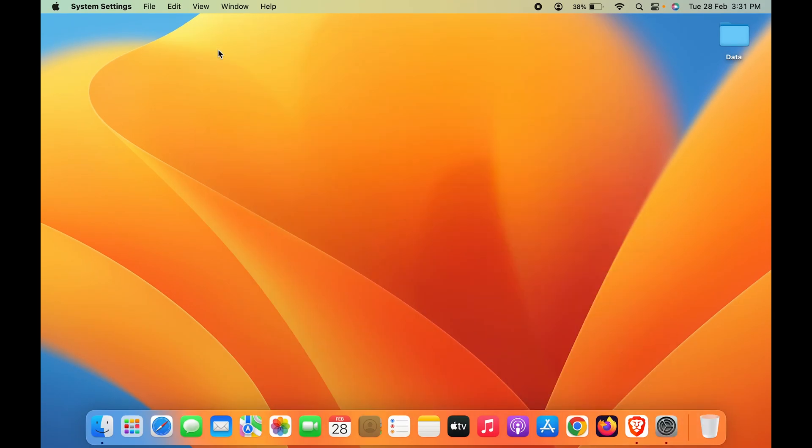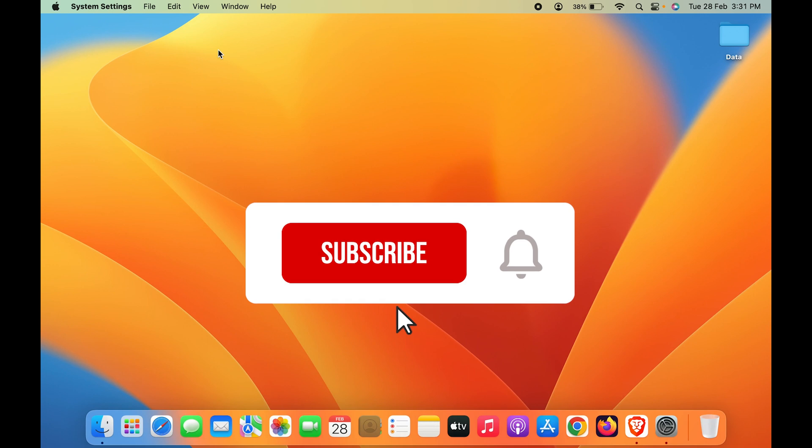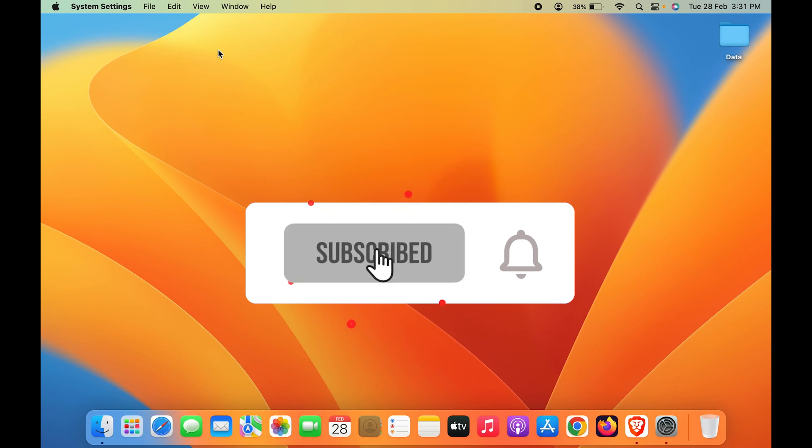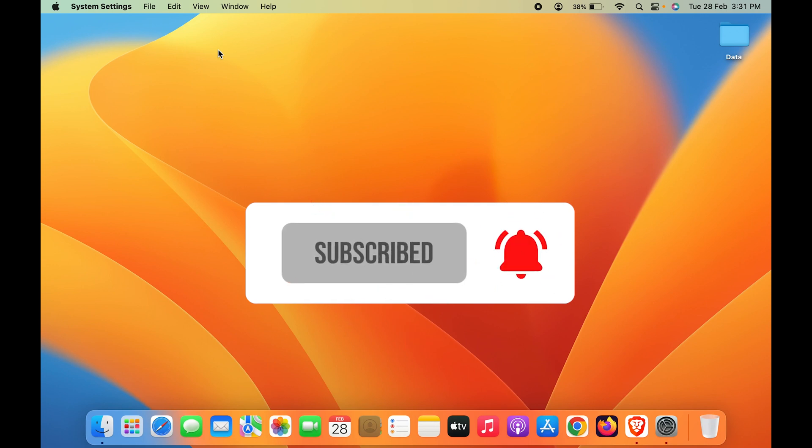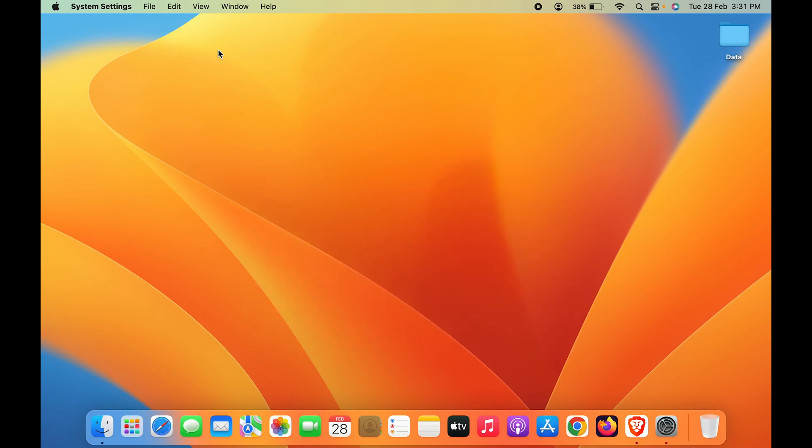If you find this video informative, don't forget to subscribe to my channel. If you have any questions, write them in the comment section below. I'll see you in the next one. Thank you.